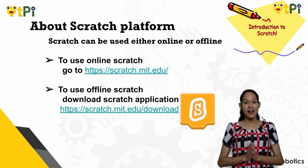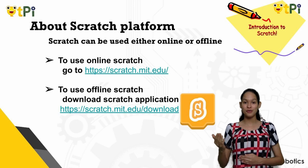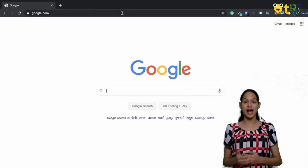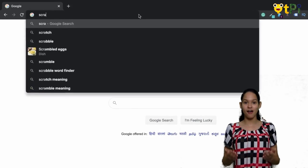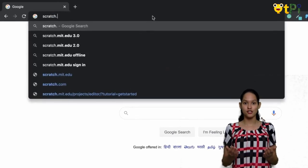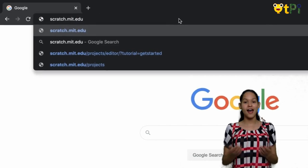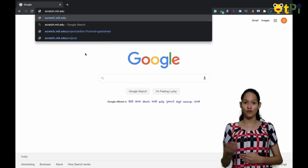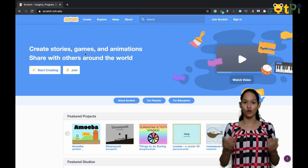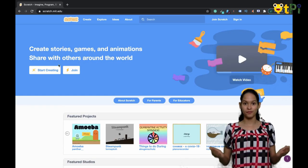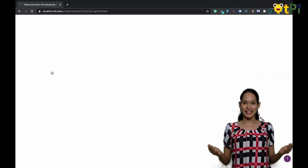Now let's open up the Scratch platform. All you have to do is open a Chrome browser and type in the URL scratch.mit.edu and press enter. If you've already installed the application on your device, go ahead and open the app. Once your application is open, click on Start Creating.